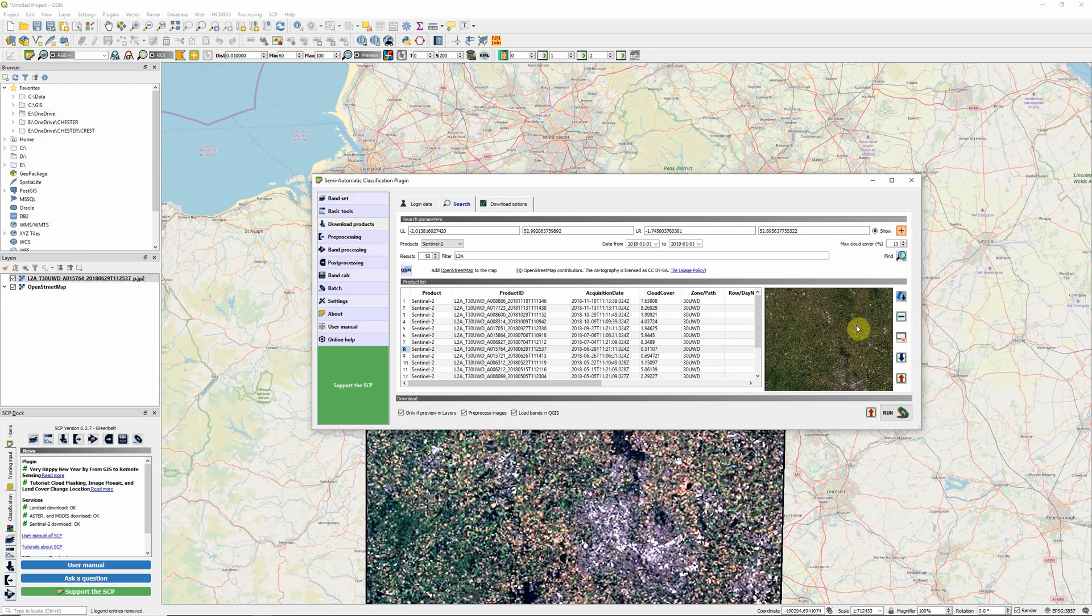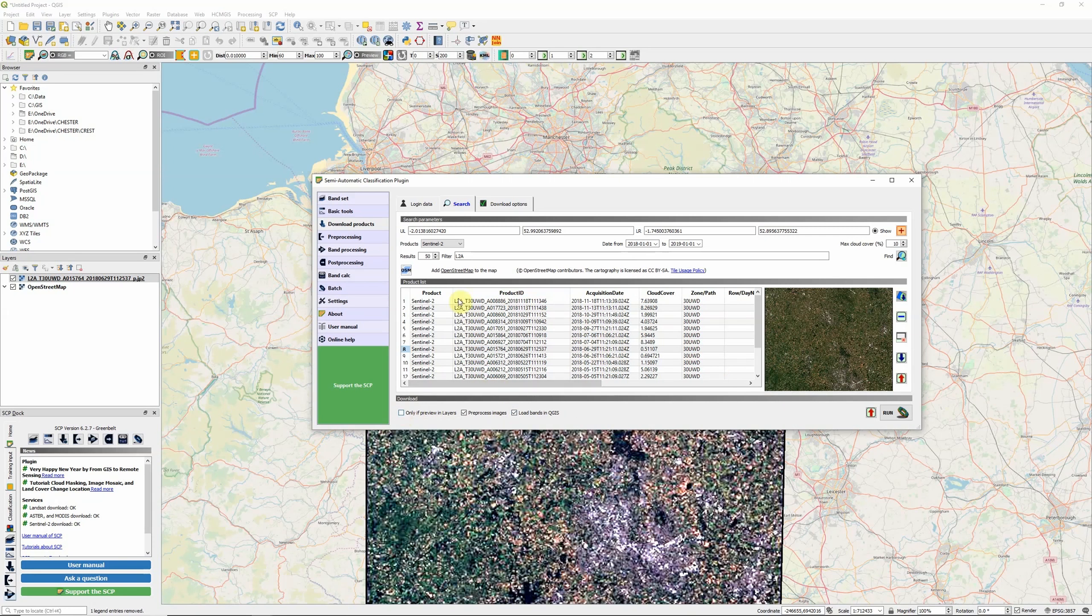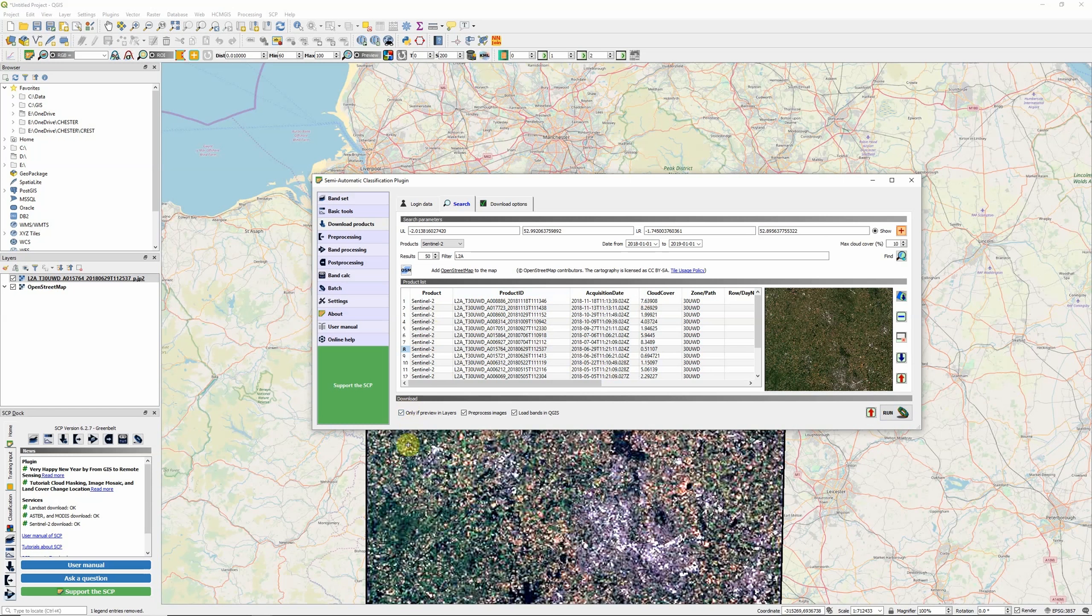We have several options now when we want to download the images, and they link to the tick boxes at the bottom here. We can either download all of the images in our product list. If I untick this box here, that's what will happen. If I click run, it will automatically download all of these images. On the other hand, if I've got this ticked, it will only download the image I've added into my preview.